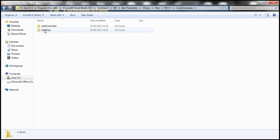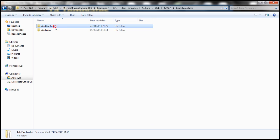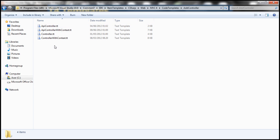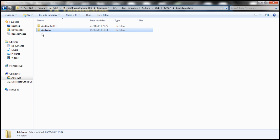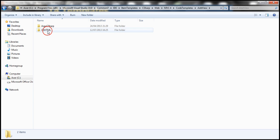One folder is Add Controller and the other is Add View. When we add a controller to a project, Visual Studio auto-generates controller code using the templates in the Add Controller folder. When we add a view, the templates in the Add View folder are used. Within Add View, there are two sub-folders: ASPX C-Sharp and CSHTML. Depending on the view engine you are using, you can customize the appropriate folder.